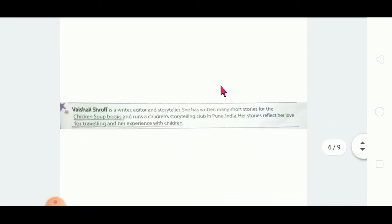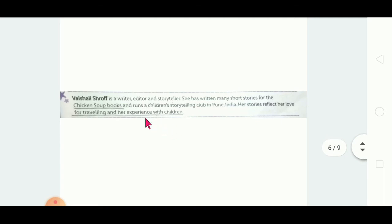Now let's see about the author. She is a female writer. Her name is Vishali Shraf — she is a writer, editor, and storyteller. An editor edits paragraphs and books, meaning they increase or decrease content, spot mistakes, and rewrite. She is a writer, editor, and storyteller.